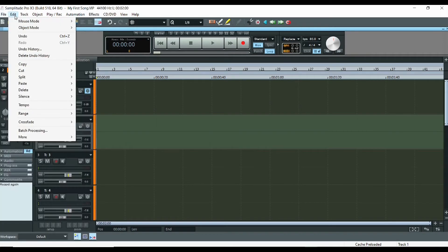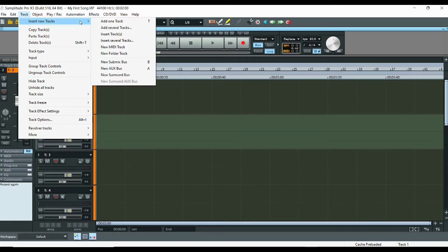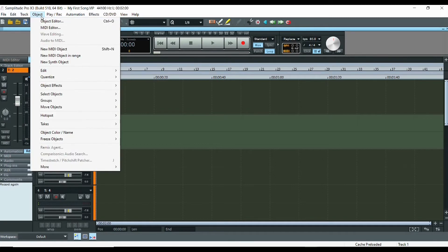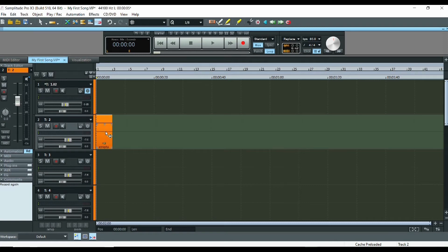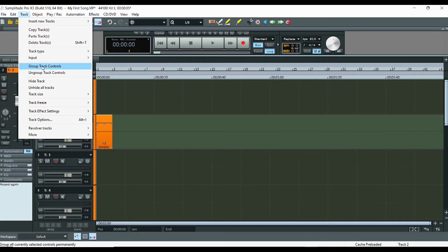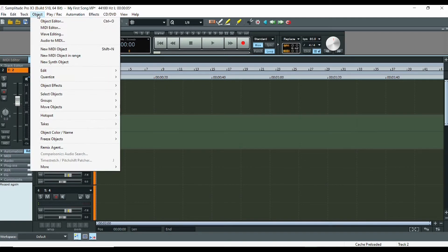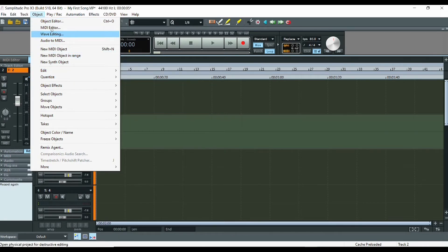Then you have Edit, with various items in there. You've got Track, where you can insert a new track, or create your own shortcut key. In Object, you can insert a new MIDI, select how many MIDIs you want, and insert from there. You can also group track controls together. In the Object menu, you have different items including a new MIDI object.